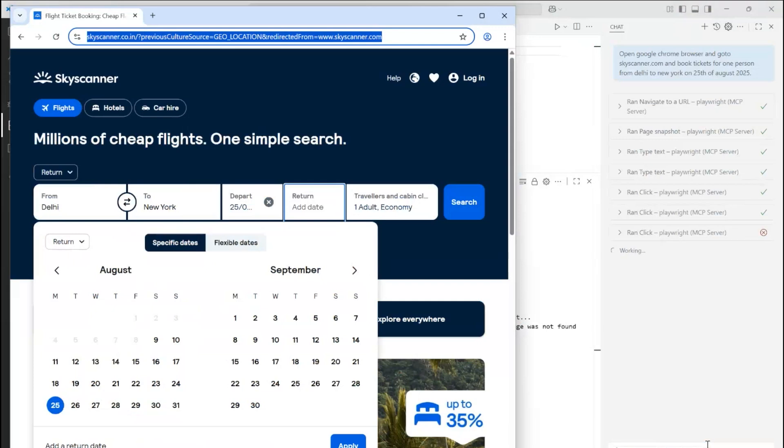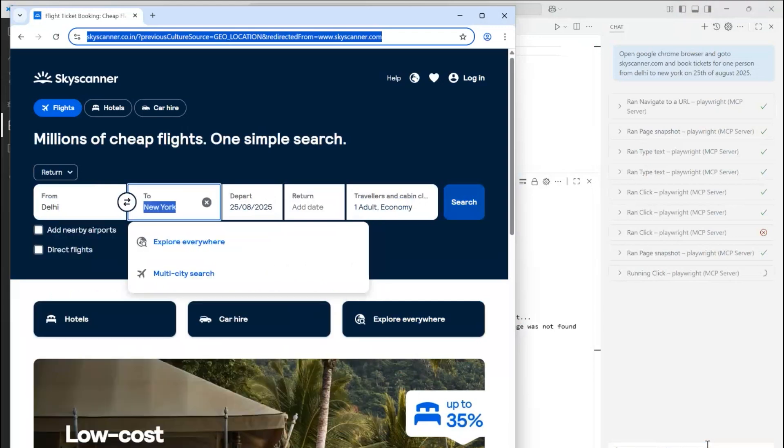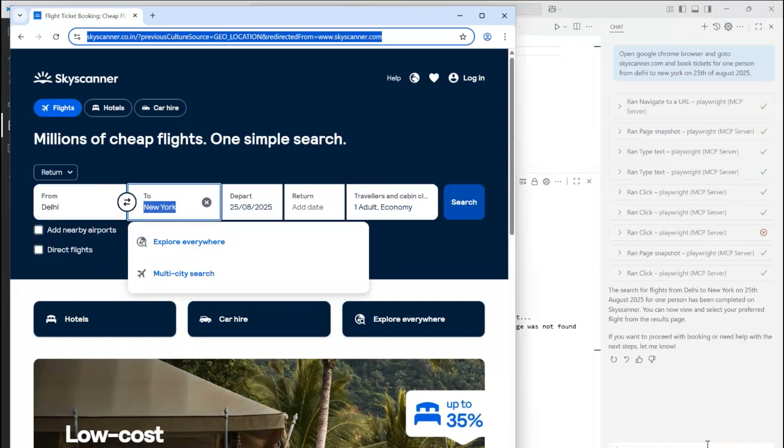So there's a failure step, but it's trying to move ahead and continue with the flow. On the right, we can see what steps it is taking and where it failed and what next it did. And then we have the conclusion that the search for flights from Delhi to New York on 25th August 2025 for one person has been completed on Skyscanner. You can view and select your preferred flight from the results page.